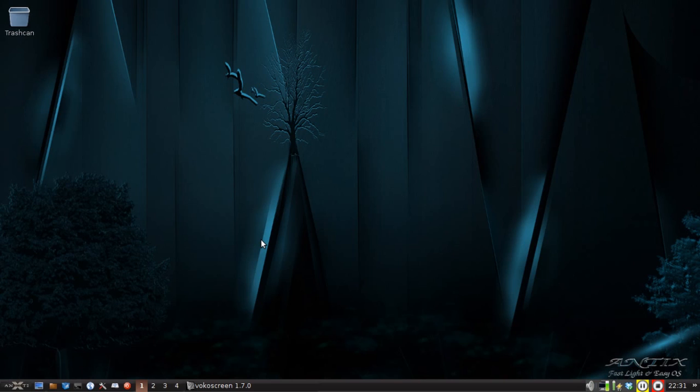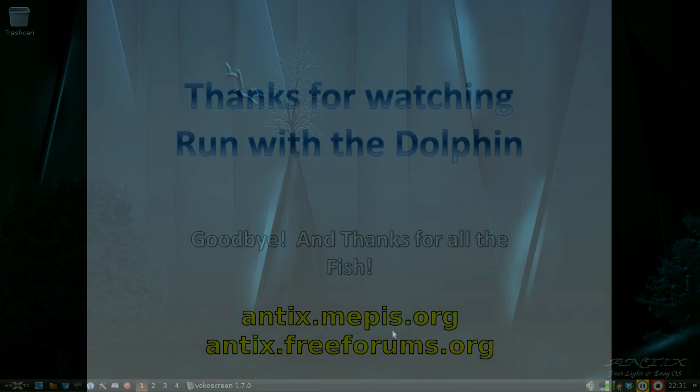Again, tips, tricks, how-tos, go to antix.mepis.org or drop us a post at antix.freeforums.org. This is Dolphin Oracle signing off. Have a great evening.